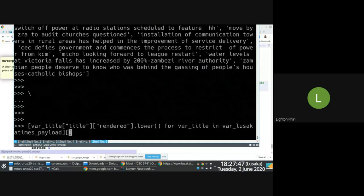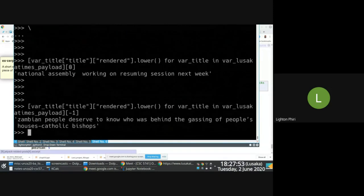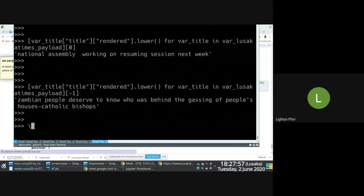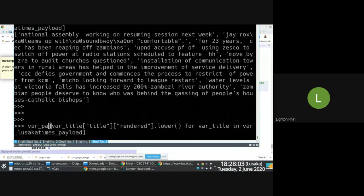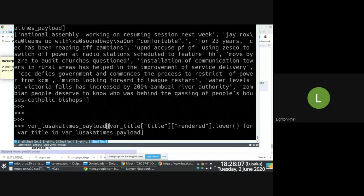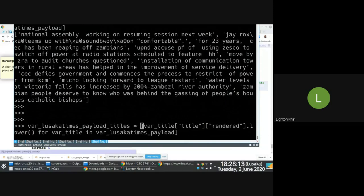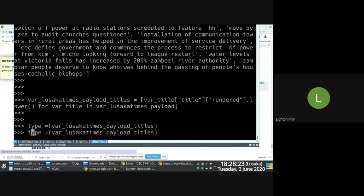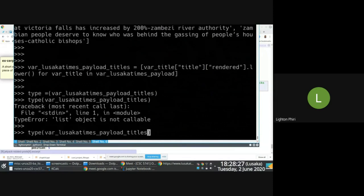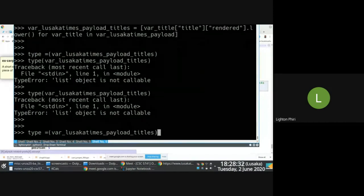Finally I have this stuff in a form I really understand. I can pick the first list item, pick the last list item, and it all makes sense. I'll assign this array to a new variable — I'll call it Lusaka Times payload titles. This is a list, so I can assign it and work with it further.